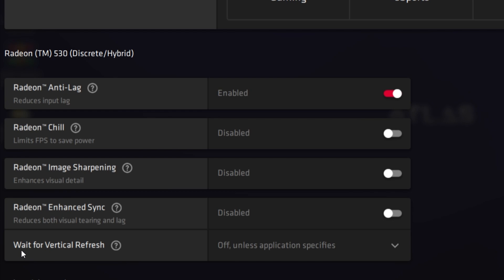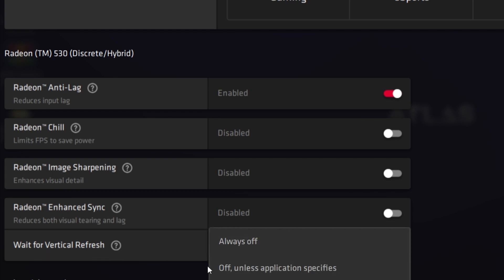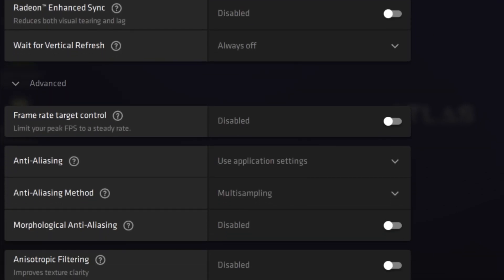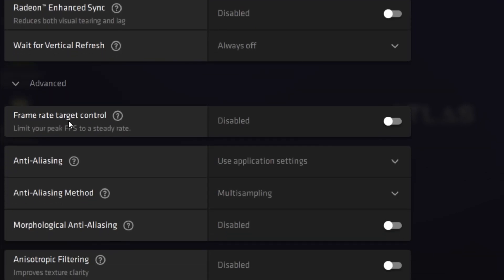Next, you'll find Wait for Vertical Sync — click the dropdown and set it to 'Always Off'. Then go to Advanced Settings, where you'll find Frame Rate Target Control. Disable it.